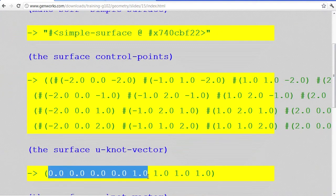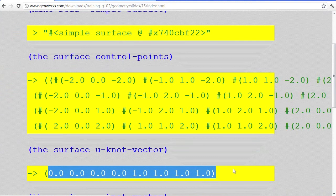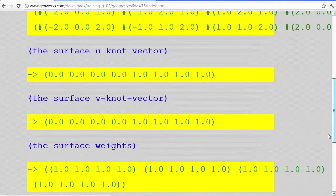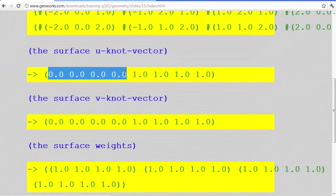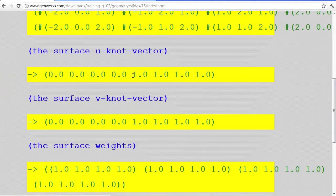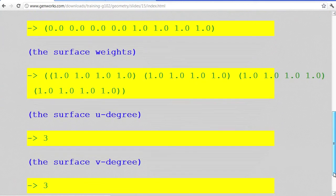The u-knot vector is a list of parameter values — that's called the uniform knot vector. It's all zeros and ones: it starts with the u-min, then has the u-max, with nothing in between. That's the default knot vector, which means it's a uniform parameterization. The weights are all defaults — they're all 1. The degree is 3 in both directions.